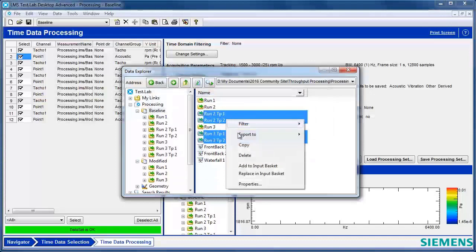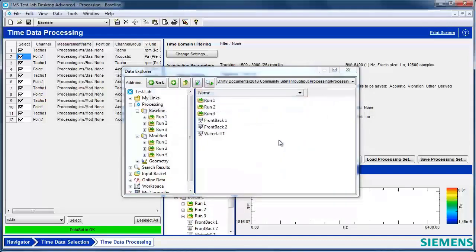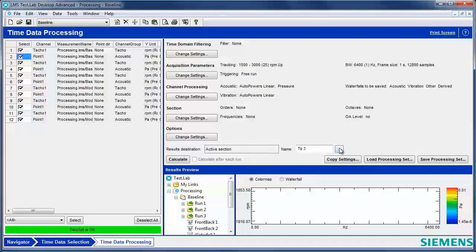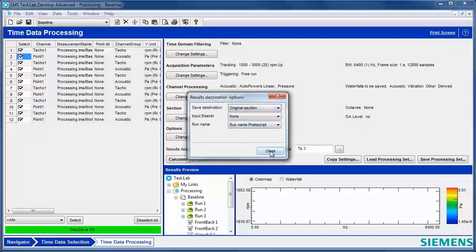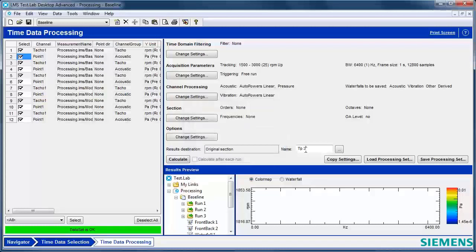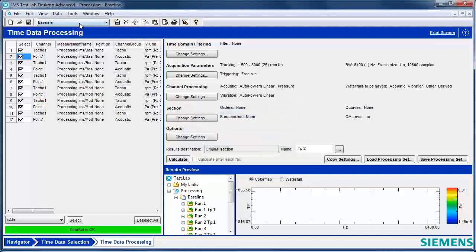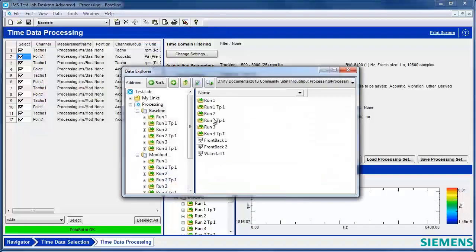So I'll delete these runs that I just processed, and I'll go back here, and I'm going to switch this to say original section. Baseline and modified are sections in my project, my project called processing. I'm actually in the section called baseline. I can switch between sections here, baseline and modified. There are two different sections of my project.